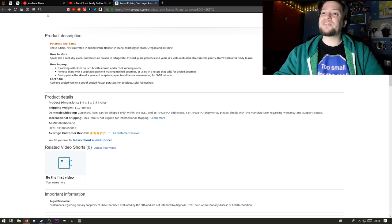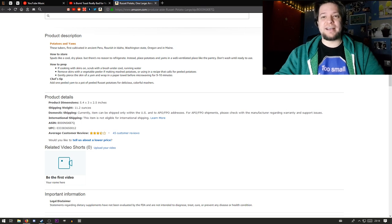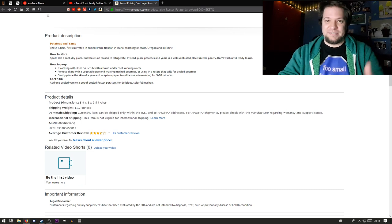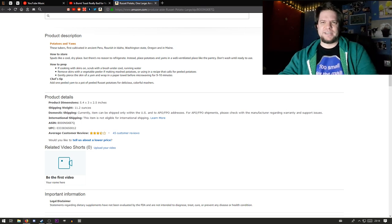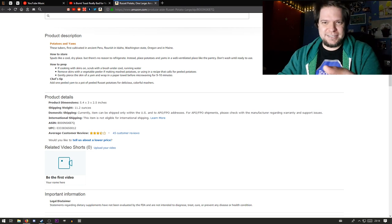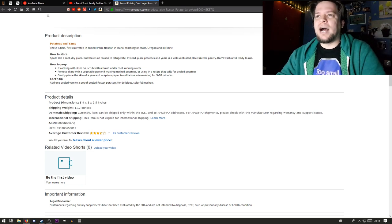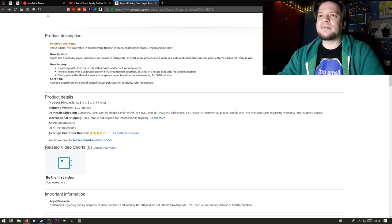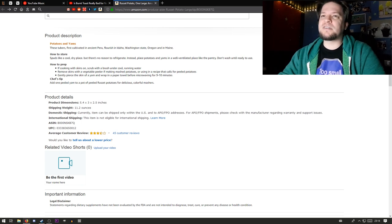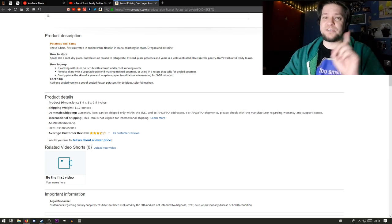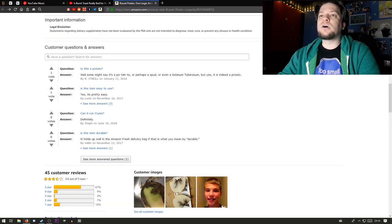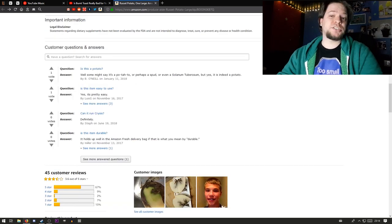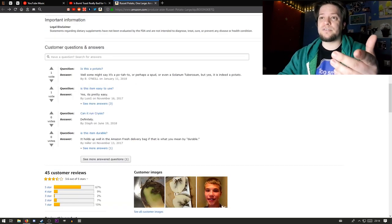These tubers first cultivated in ancient Peru, just in case you don't know what a potato is, like the guy in yesterday's video. How to prep: if cooking with skins on, scrub with a brush. Spuds like a cool dry place, but there's no reason to refrigerate. There's some questions of course, and answers.